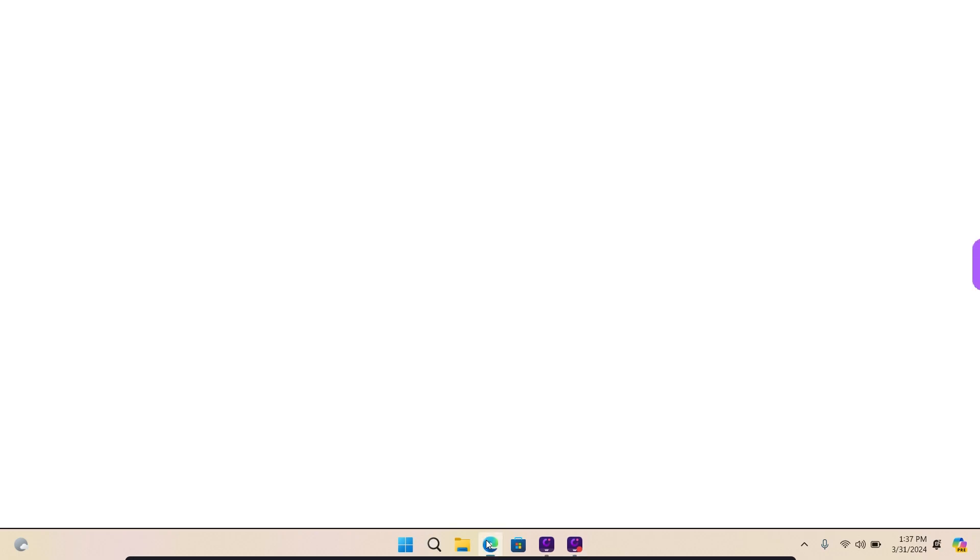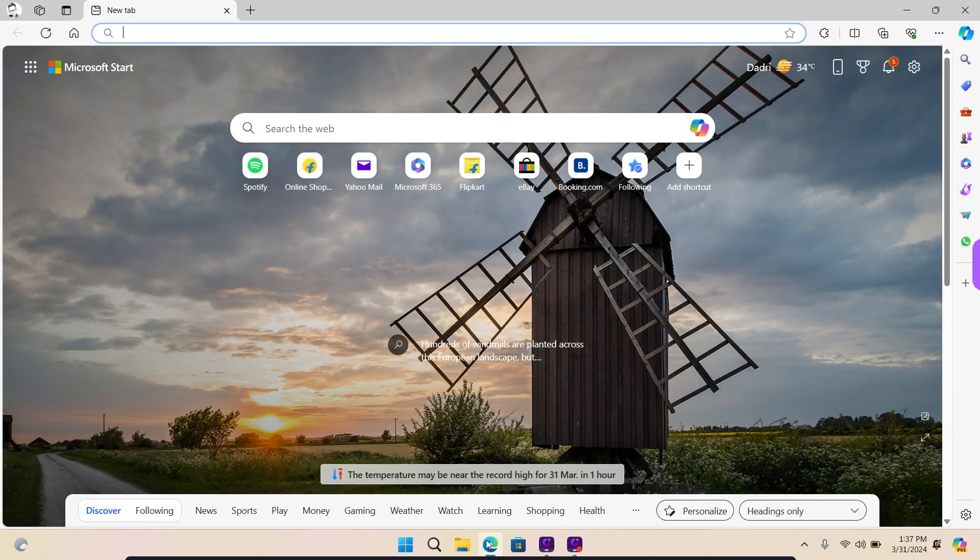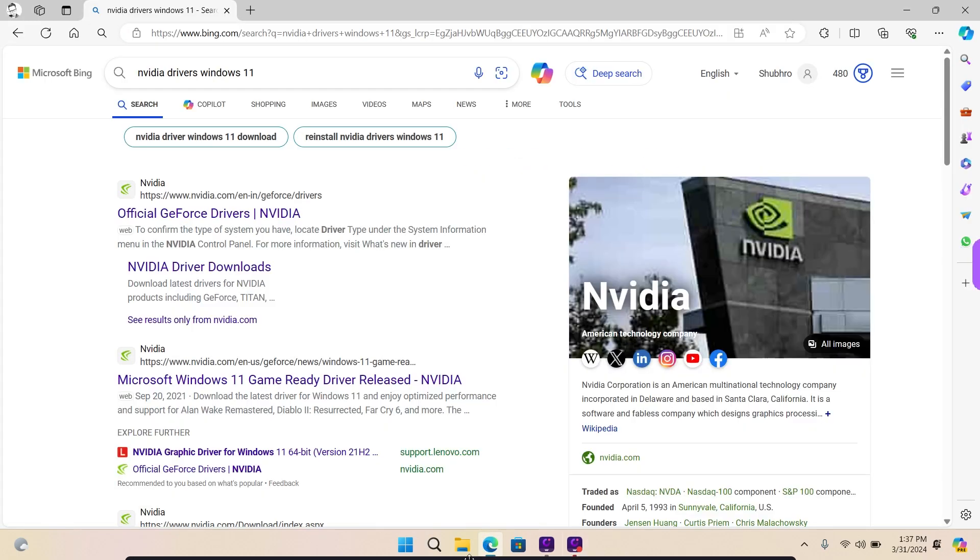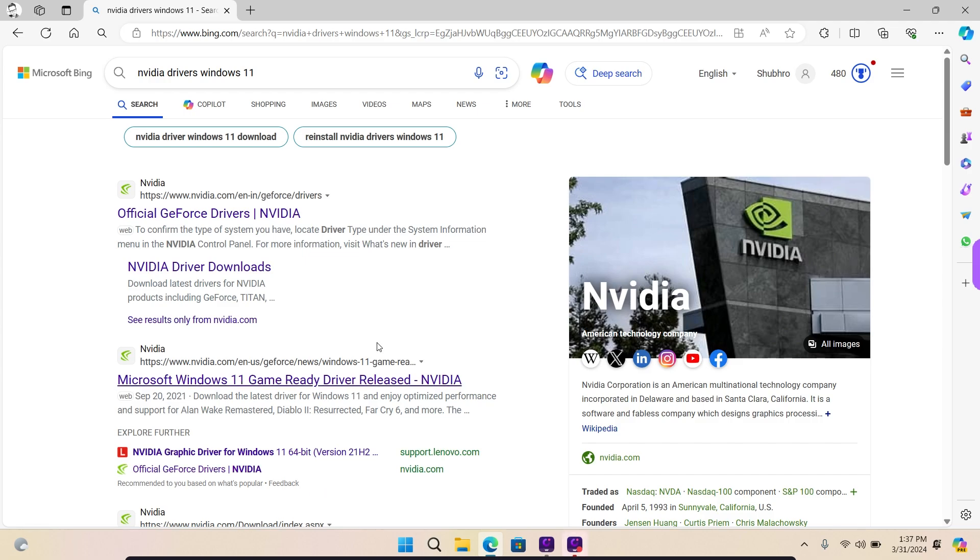Open your preferred browser and navigate to the driver download page of the NVIDIA website. For convenience, we have provided the link in the description box below.